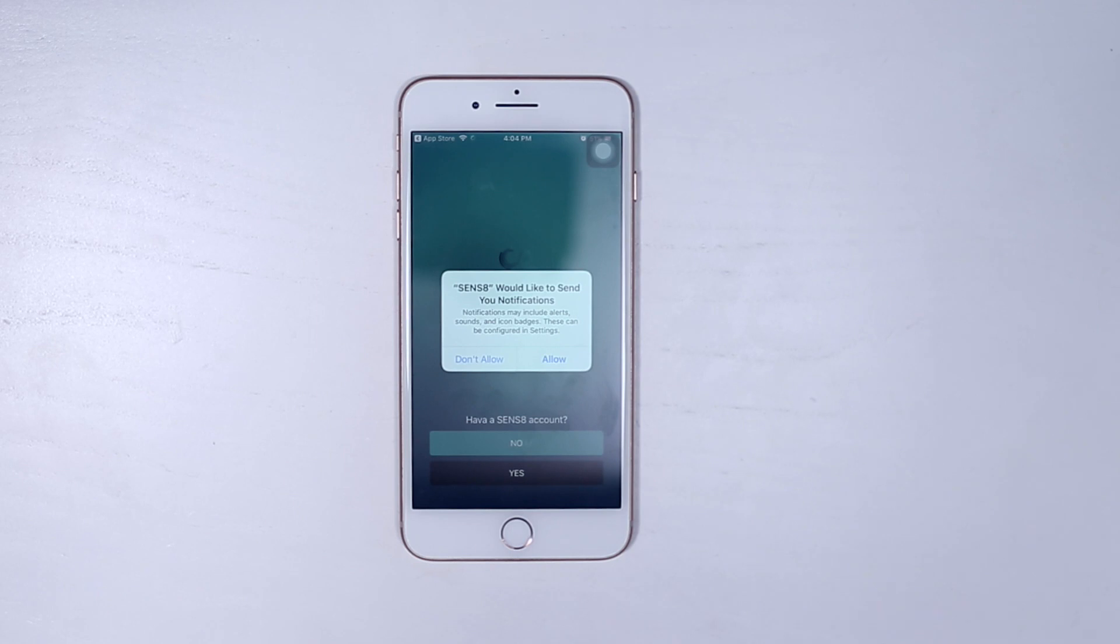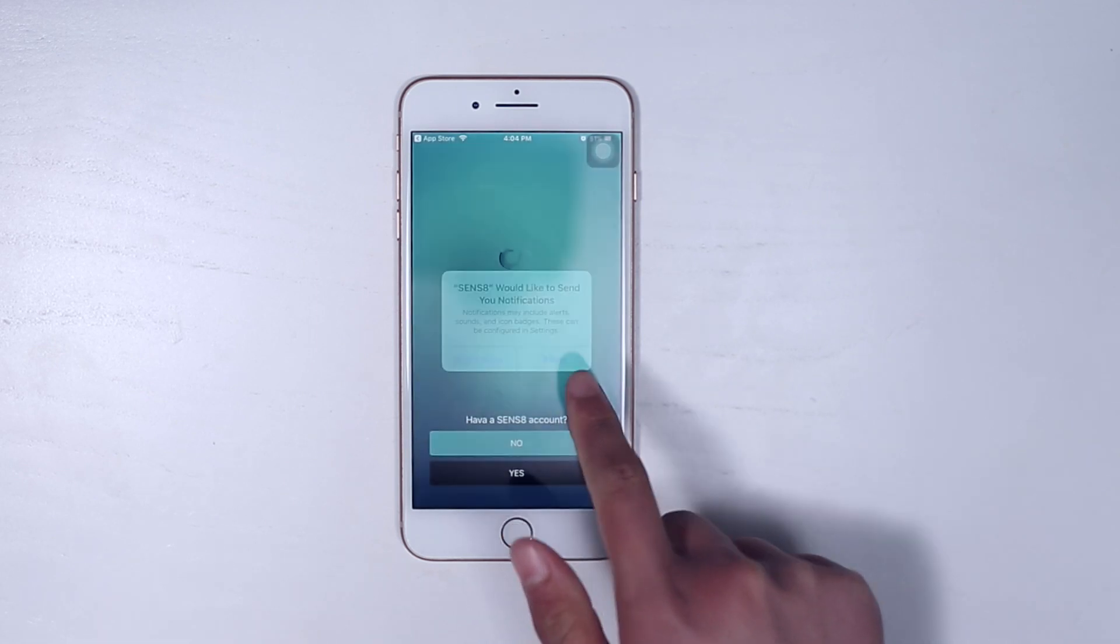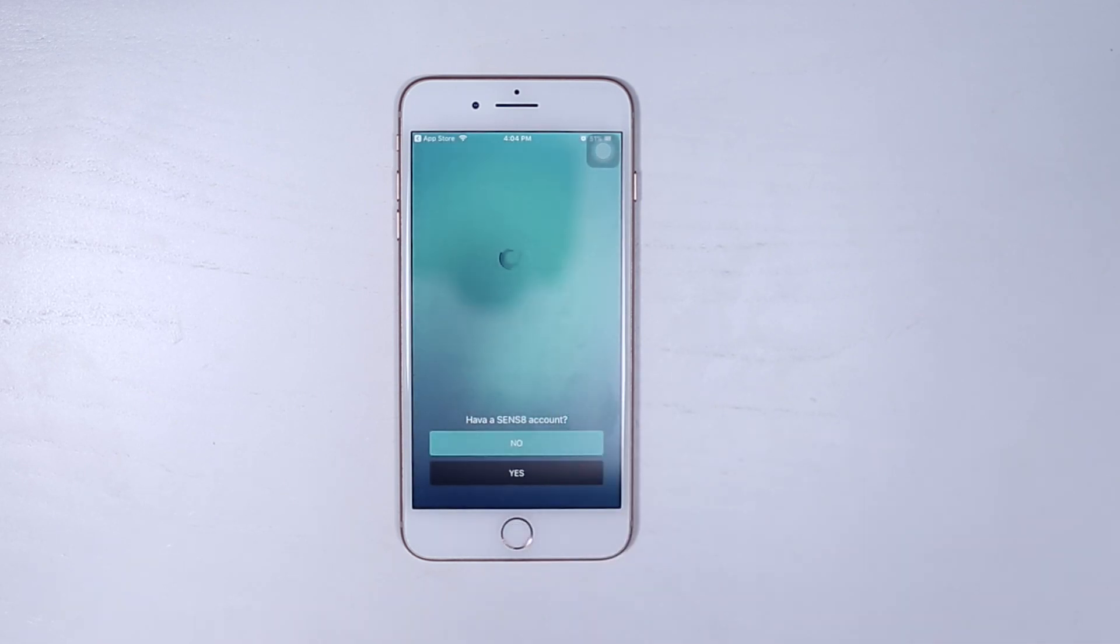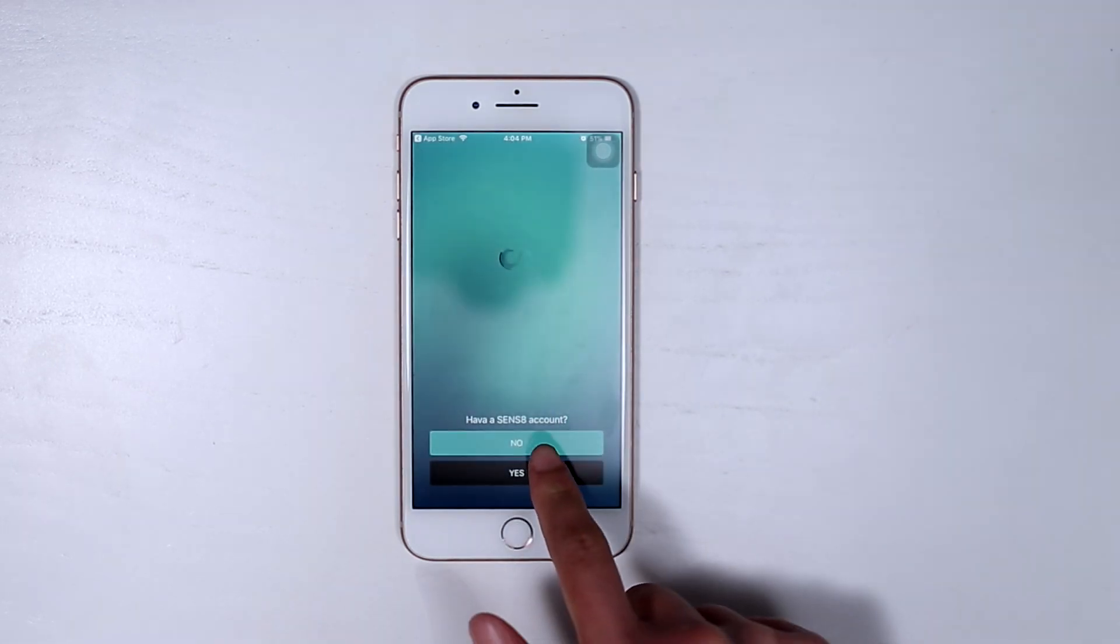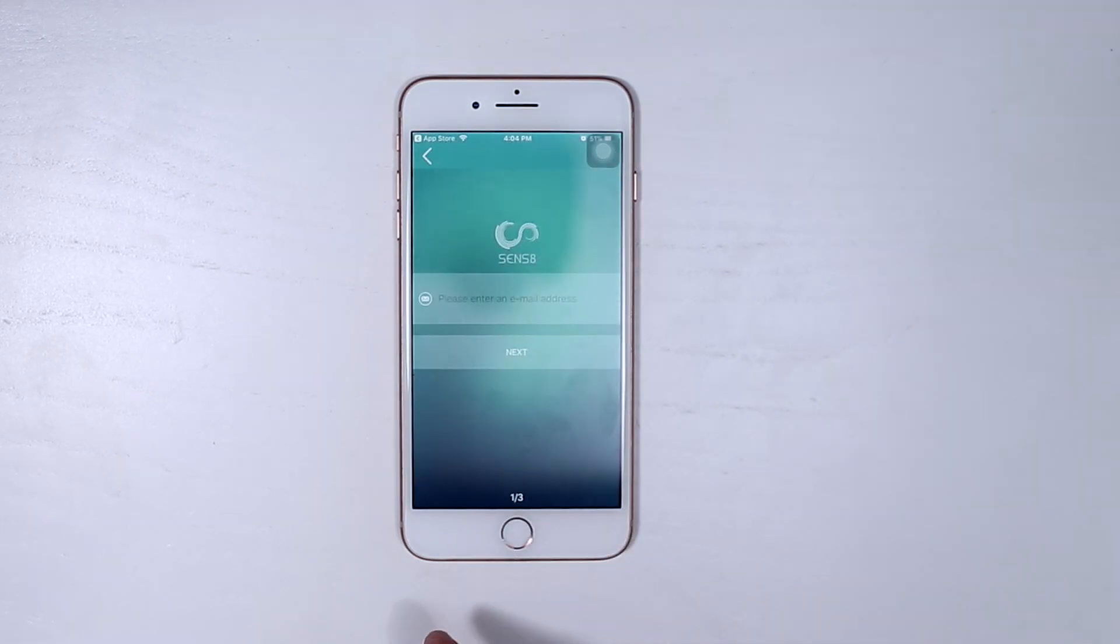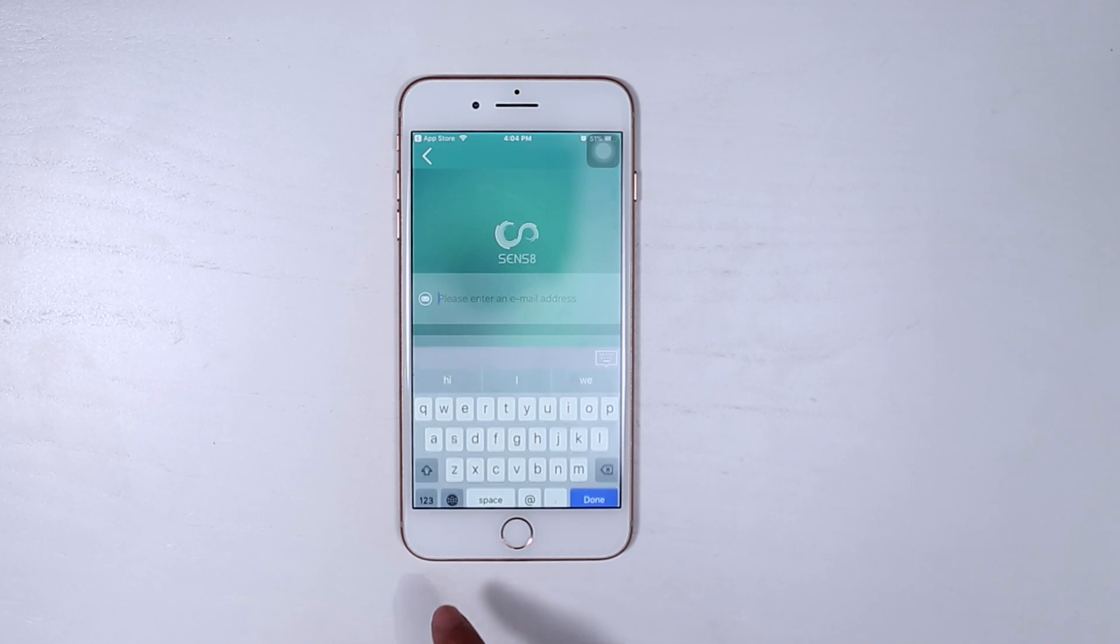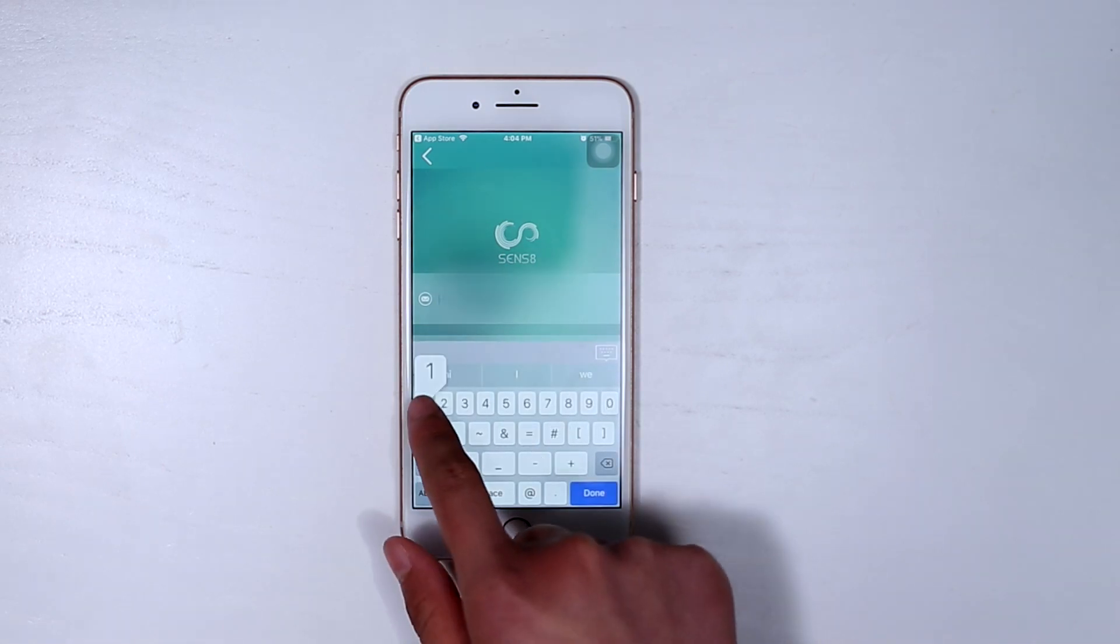If this is the first time you open the Sense8 app, select Sign up and create an account. If you already have an account, just log in.